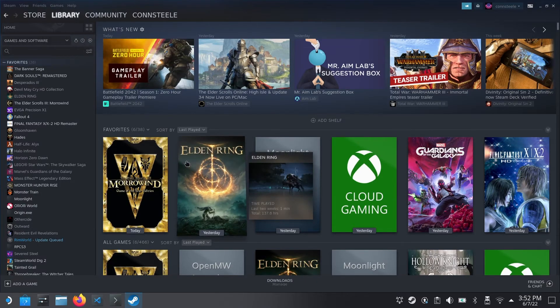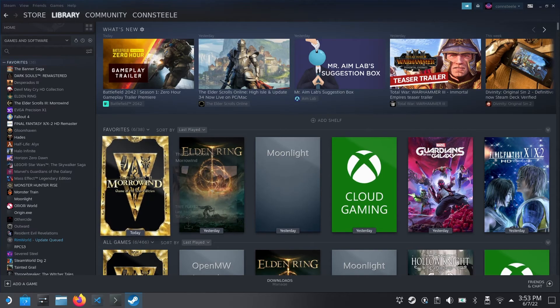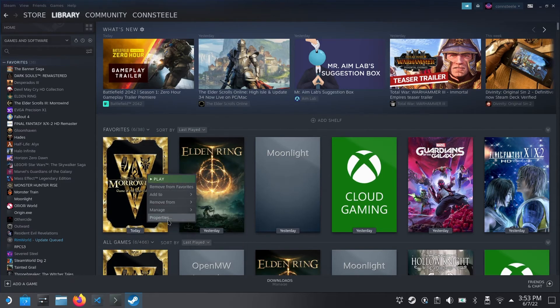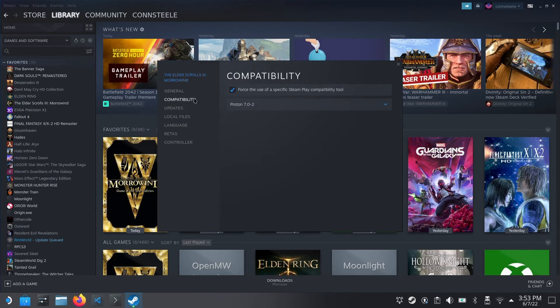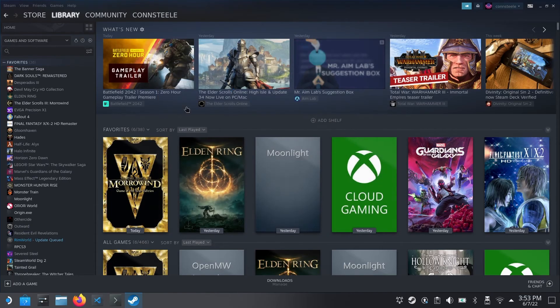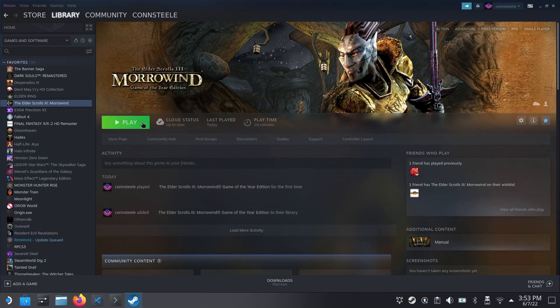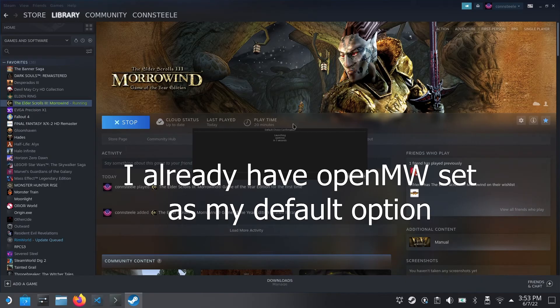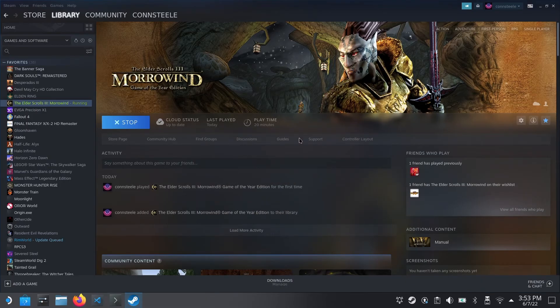Once LuxStore PETA is installed you can do this in desktop mode or in game mode. Just go to your Morrowind game and go to properties. Under compatibility, go ahead and force it to use LuxStore PETA. Now when you launch Morrowind it's going to ask you what version of LuxStore PETA you want to use. There'll be a couple things listed — you probably just want to use the OpenMW one. There's also a latest OpenMW but the OpenMW on there should be the stable version. Just go ahead and click it and set it as default if you don't want to select the version every time.